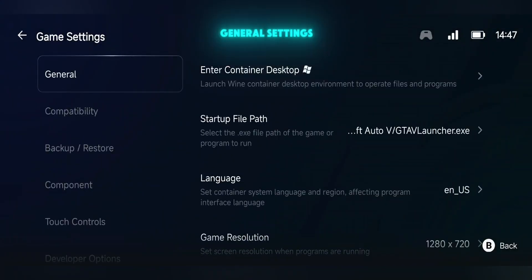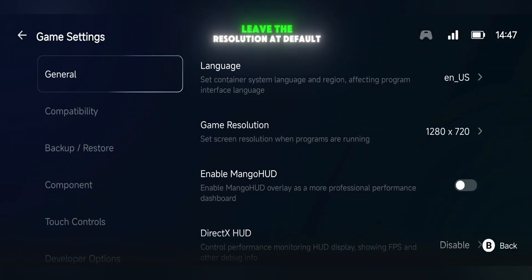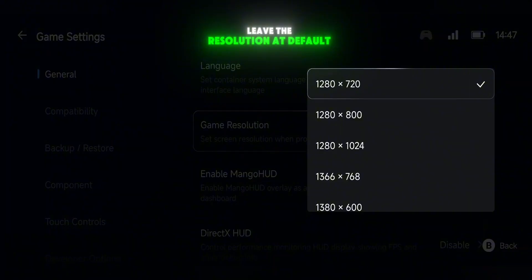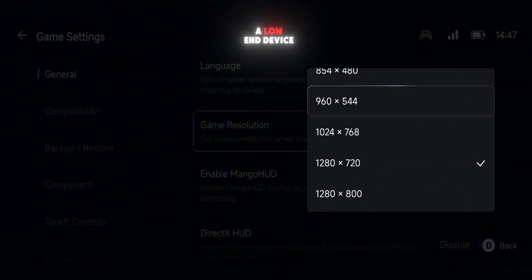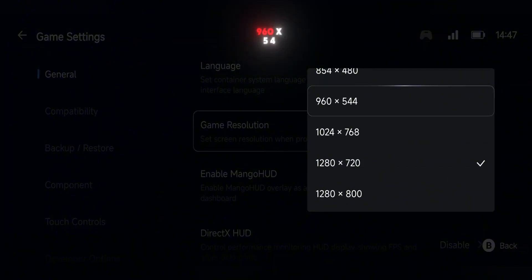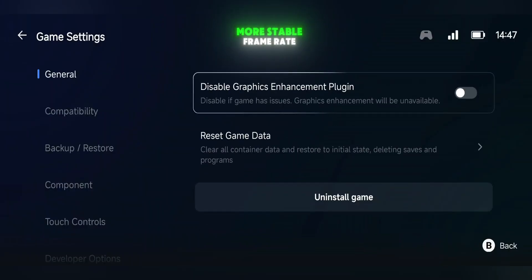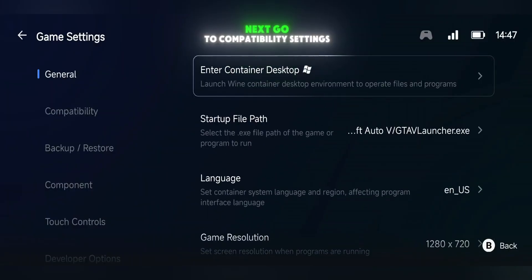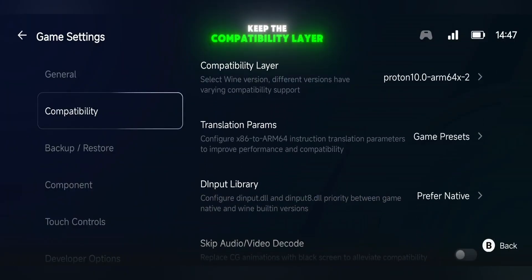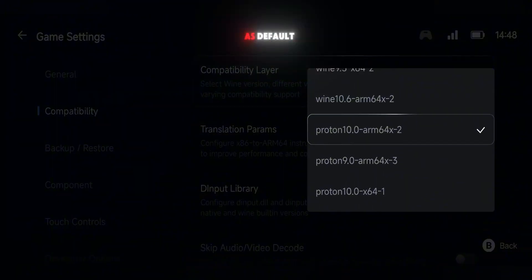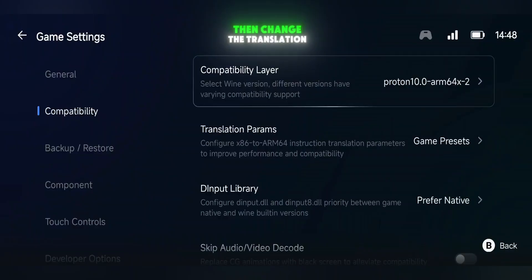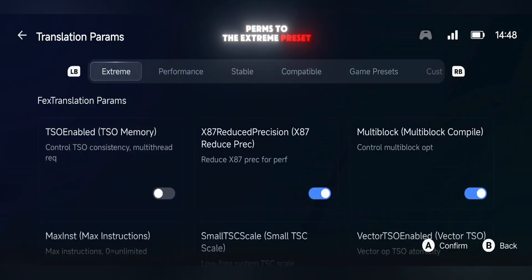Open any game's settings. In general settings, leave the resolution at default if you have a mid-range or high-end phone. But if you're using a low-end device, set the resolution to 960x544 to get a more stable frame rate. Next, go to Compatibility settings. Keep the compatibility layer as default, then change the translation perms to the Extreme preset for better stability.